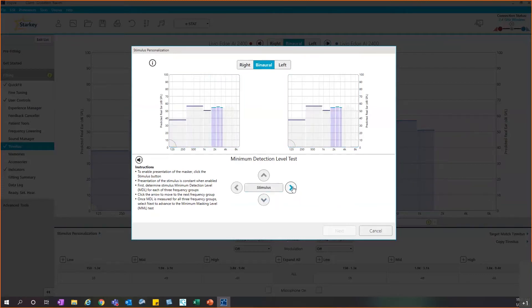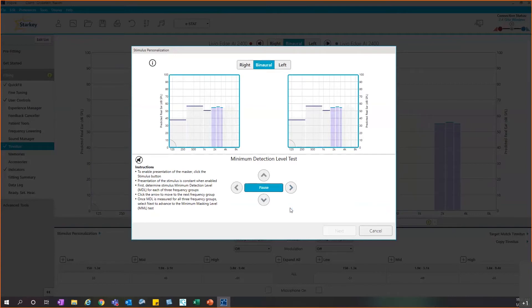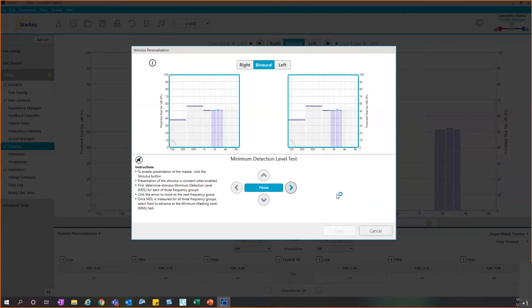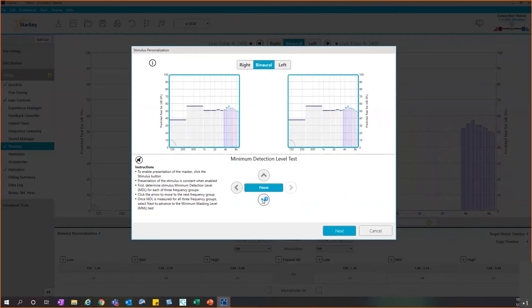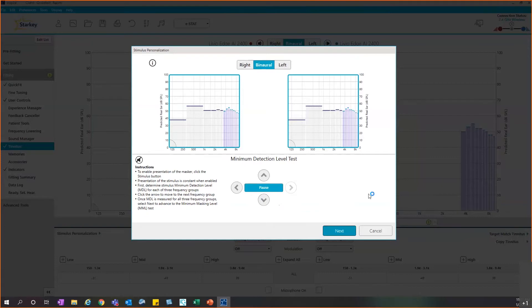When I do that, it turns off the tinnitus stimulus, so you'll have to click it back on. Again, they'll find that minimum level where they can just barely detect it, so I'll probably be reducing this here. Then I'll move over to the last frequency group, the high frequencies. Again, it will turn that stimulus off, so I'll turn it back on, decrease until I find the appropriate level, and once I've found that, I will click next at the bottom of the screen.